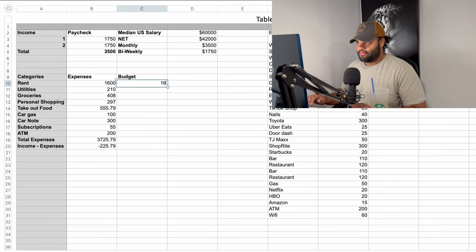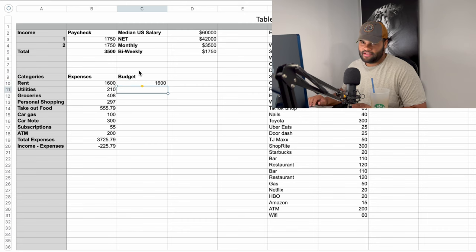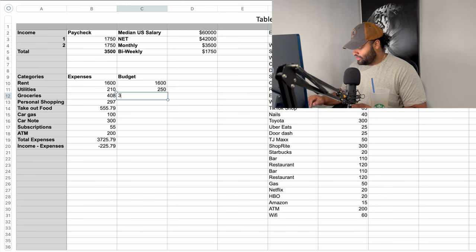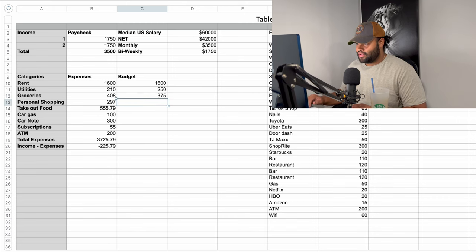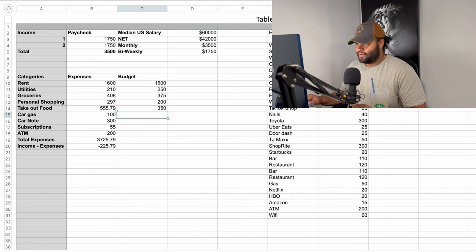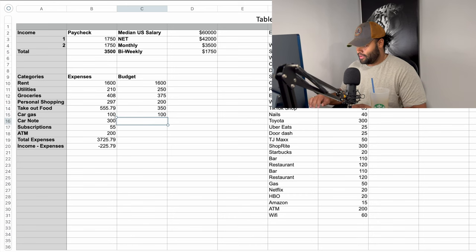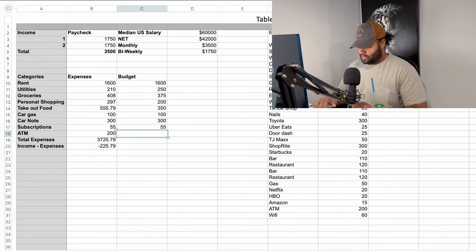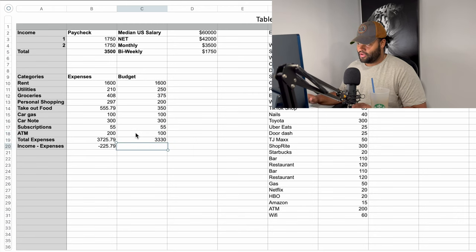So back to our needs: you really can't change rent. Utilities — let there be some variable; if electric or water is higher one month, $250. Groceries — let's try to be in the $375 range. Personal shopping — we can't spend more than $200 a month, that's already a lot of money. Takeout food — we've got to bring that down to $350 a month. Gas — can't do anything about that. Car note — can't do anything about that. Subscriptions — Joe's not horrible, but if you have a lot, start knocking them down. And ATM — I don't know why you're taking out money, Joe. So now this brings our new total to $3,300 a month.